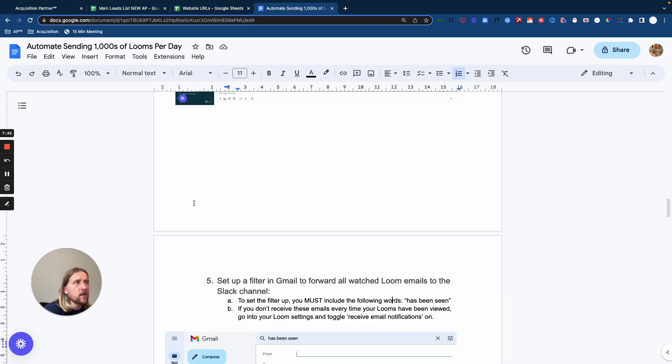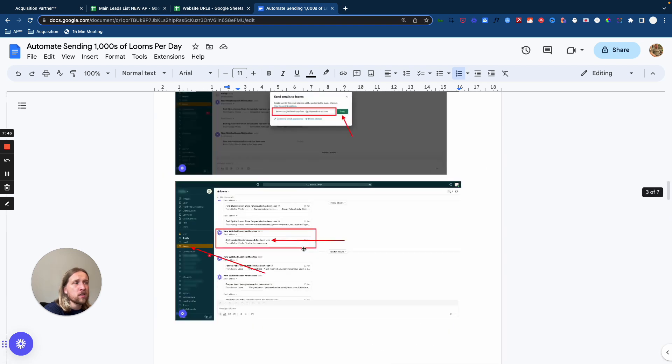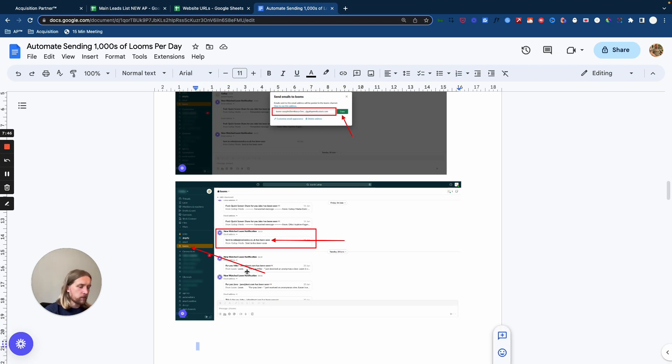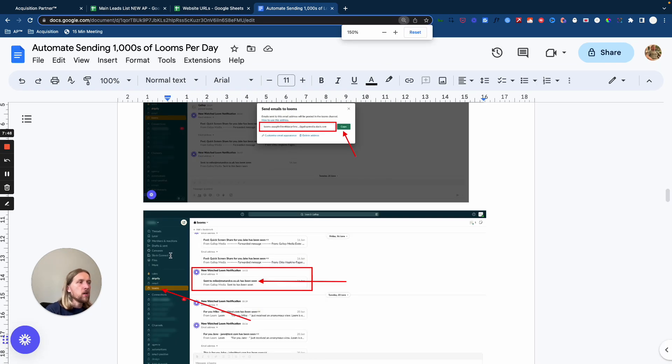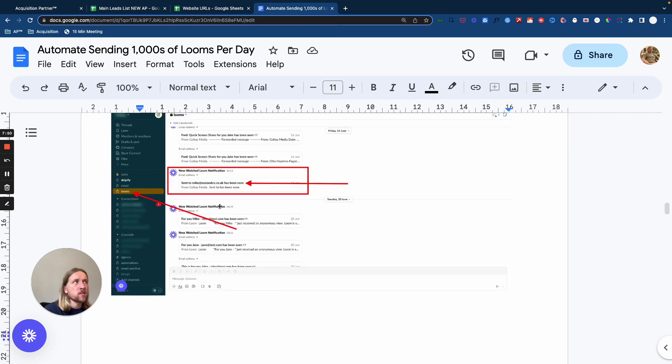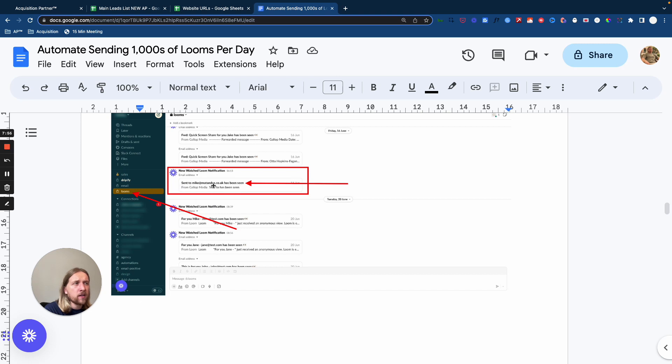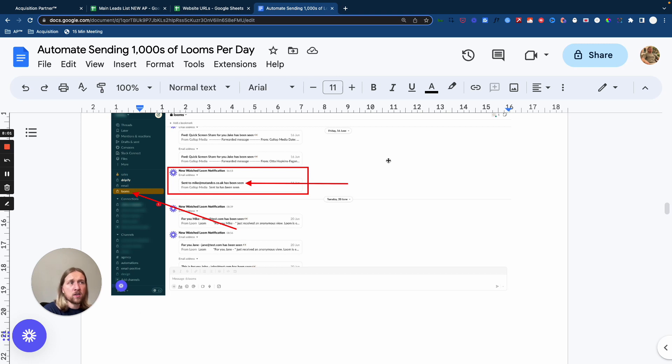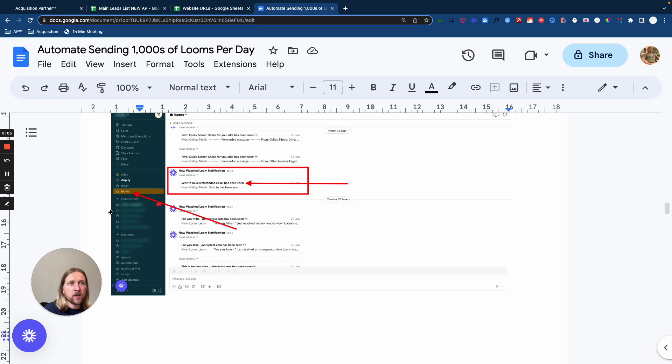And the reason for that is that when Slack sends you an email that somebody has actually watched your loom, the way they format that email is they say they copy the title of your video and then they write has been seen. So whatever you send, this is a video has been seen, sent to you, James, this has been seen. My thoughts has been seen.